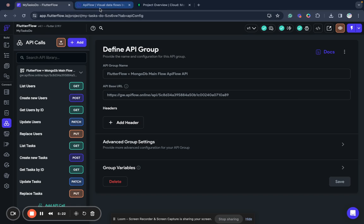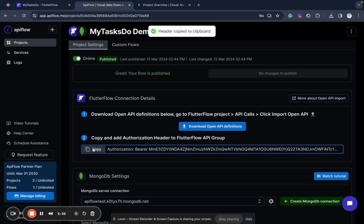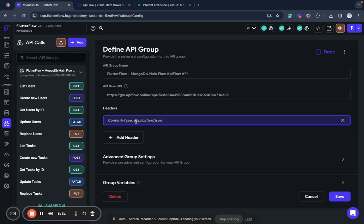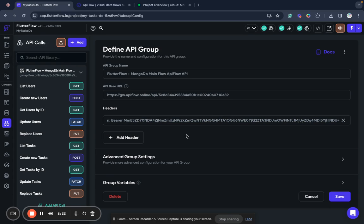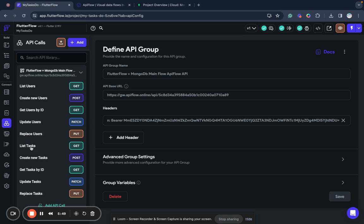As you can see I have my data here and I have all operations that I can use now for MongoDB collections in my database. But one step that we need to do is select our API group and go to API Flow again and copy this authorization header. It's required to protect your connection and to allow us to make it more secure. Now we add this header authorization header to FlutterFlow.